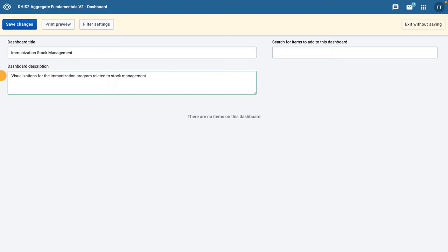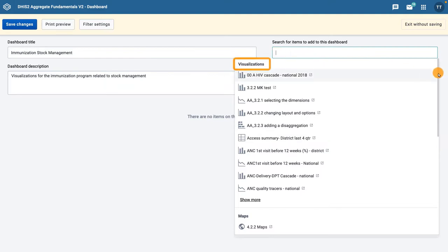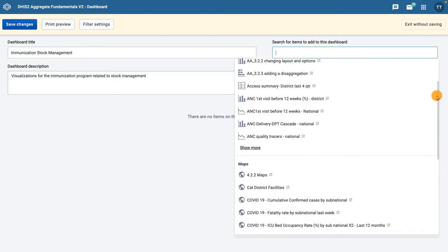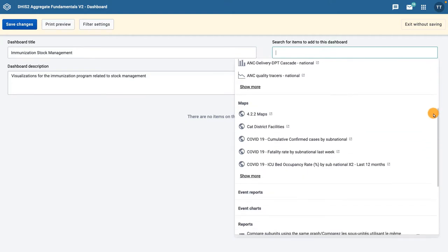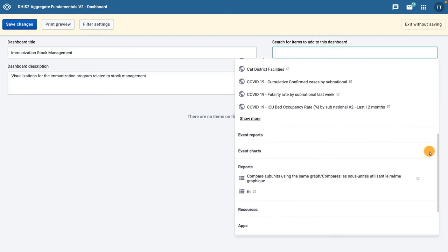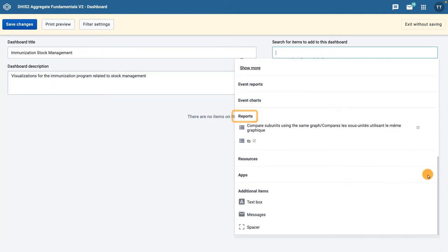Click in the Search for Items to Add to this dashboard field to display a list of available objects. These objects are grouped together based on the application they were created in: data visualizations, maps, event reports, event charts, and reports.